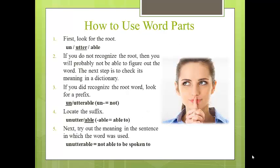Think of roots as being at the root or core of a meaning. When you come upon a word you do not know, keep the following pointers in mind. First, look for the root — think of this as looking for a word inside a larger word, such as 'unutterable.' If you do not recognize the root, you will probably not be able to figure out the word, and the next step is to check its meaning in a dictionary. If you do recognize the root, look for a prefix — in this example, 'un,' which means not. Then locate the suffix — in this example, 'able,' which means able to. Lastly, try out the meaning in the sentence in which the word was used. Substitute your meaning for the word and see whether the sentence makes sense.